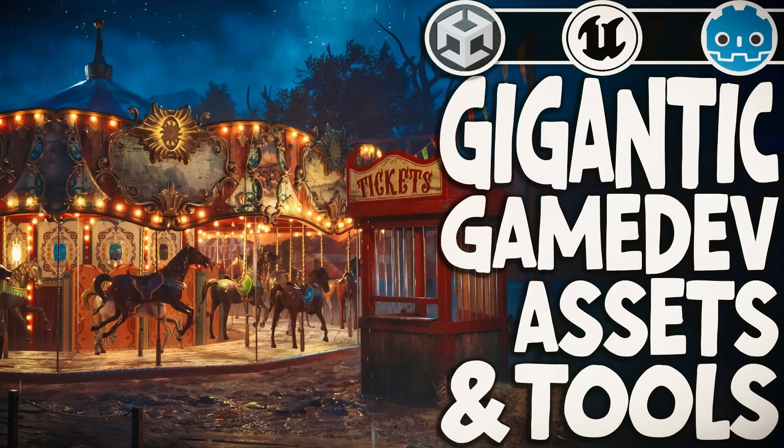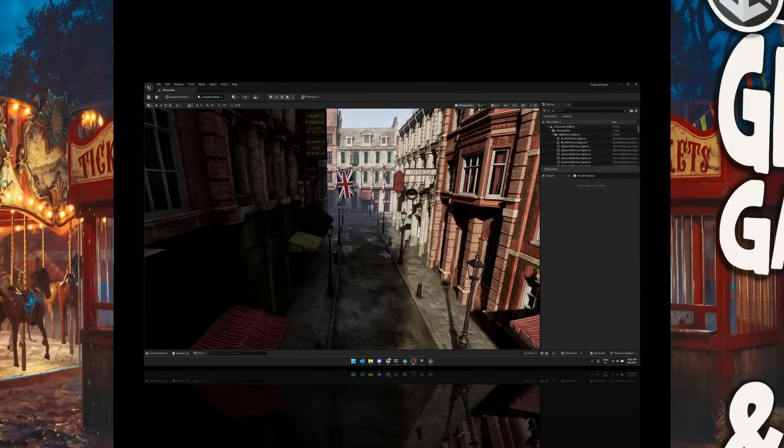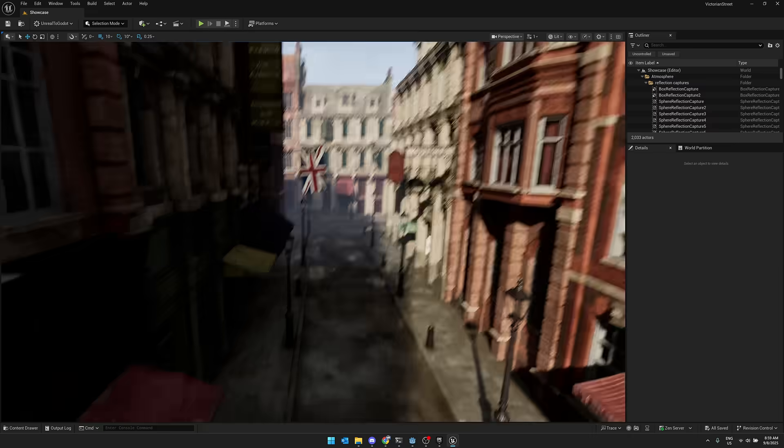Hello, ladies and gentlemen, it's Mike here at Game From Scratch, and today we have another humble bundle of interest to game developers. This one is for Unreal, Unity, and Godot, in that order, in terms of the amount of content you're getting.